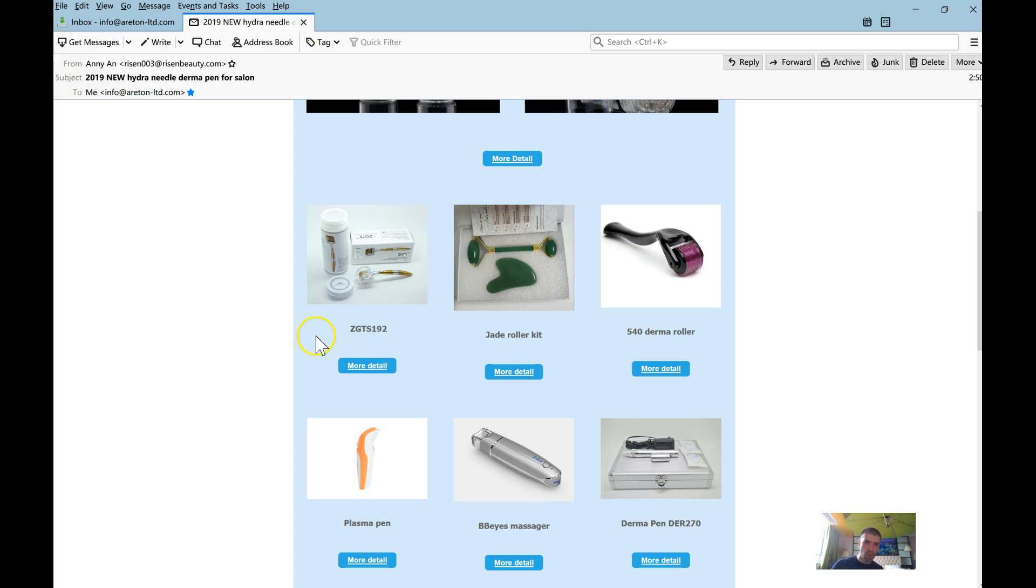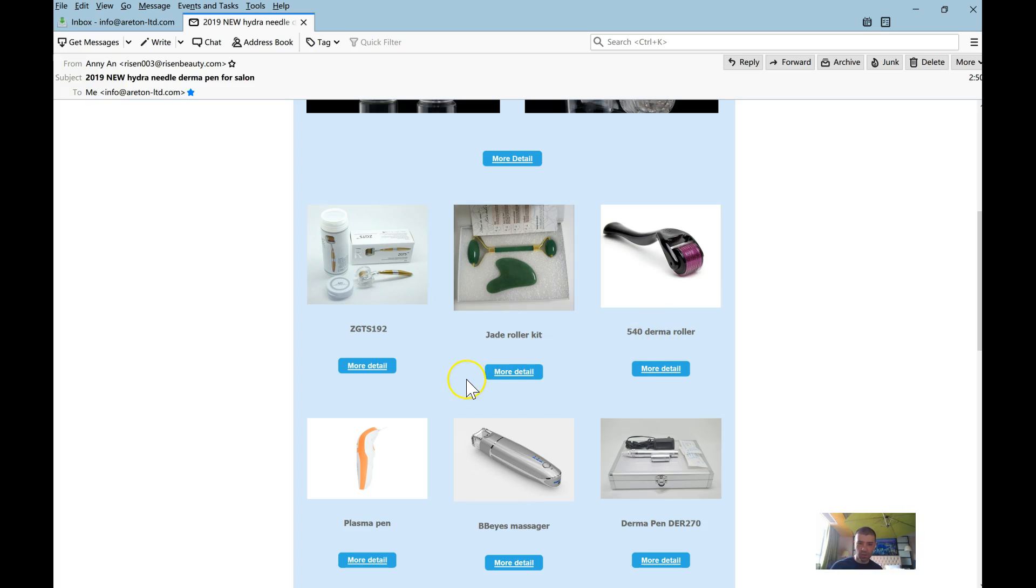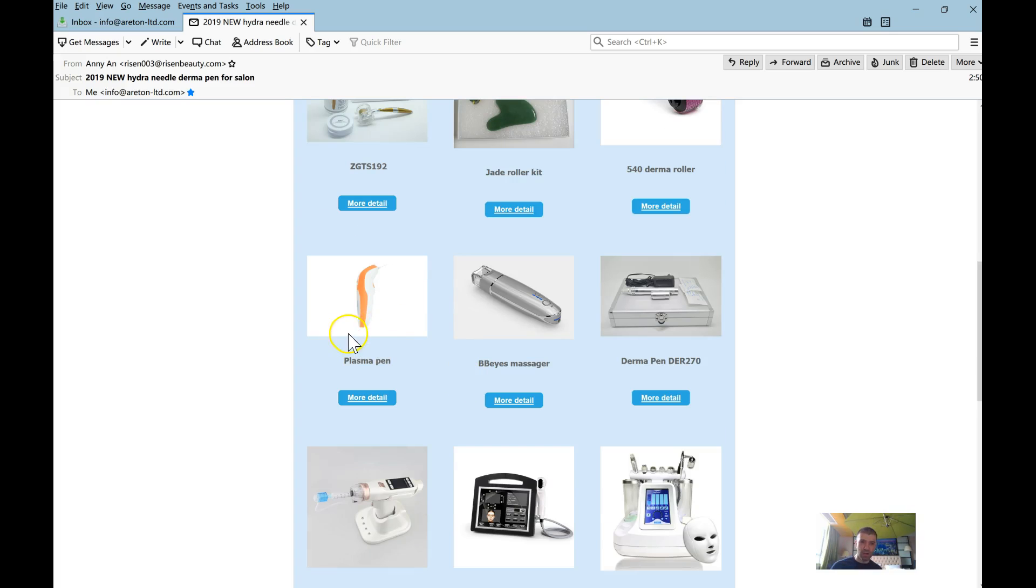Then I say online training included and then the price for the device. Online training included, then click for the online training and all that for each device.